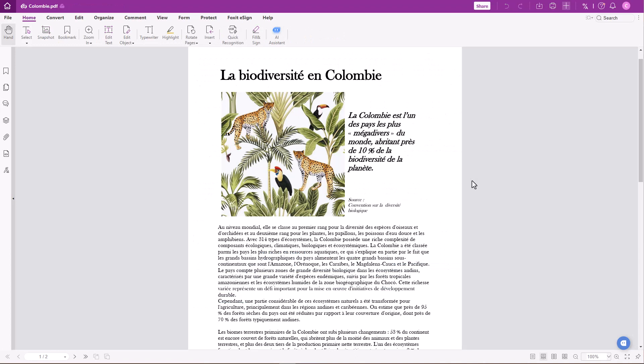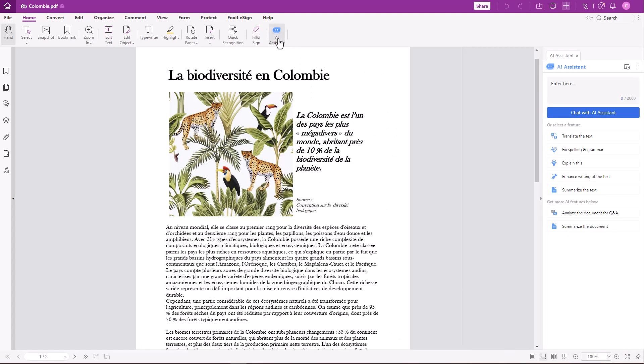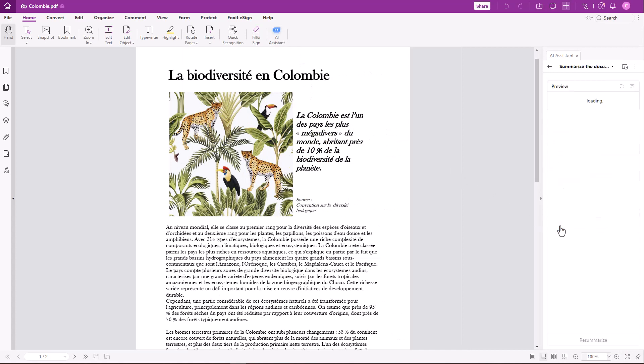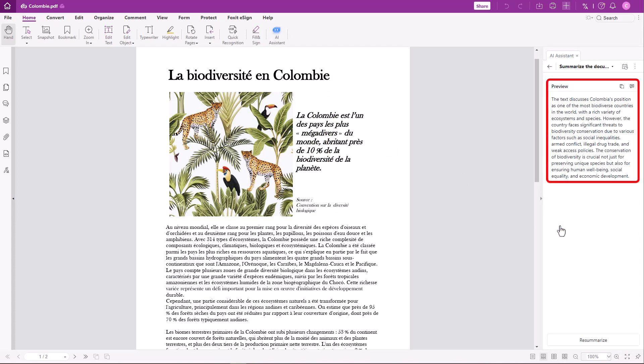Working in a global company, it may also happen that you have to work with documents in different languages. I received this document in French. Unfortunately, my French isn't very good, but I can use the AI Assistant to help summarize the document in English to get an overview of the content. Let's open AI Assistant by either clicking on the blue icon at the bottom or selecting it under the Home tab. Click on Summarize the document. Here's the summary in English. Now I know what the text is about.